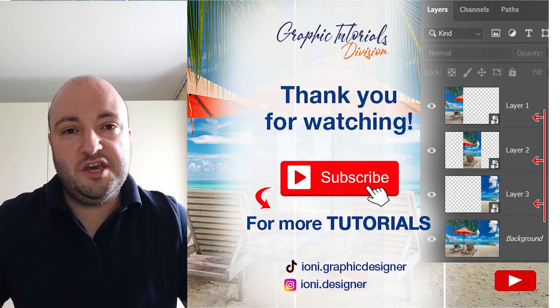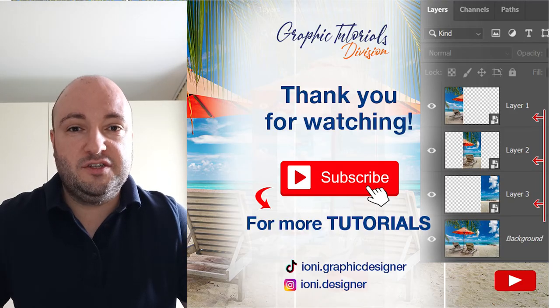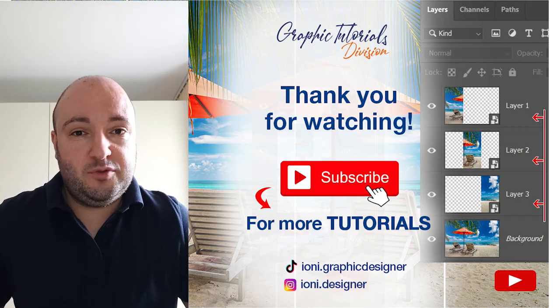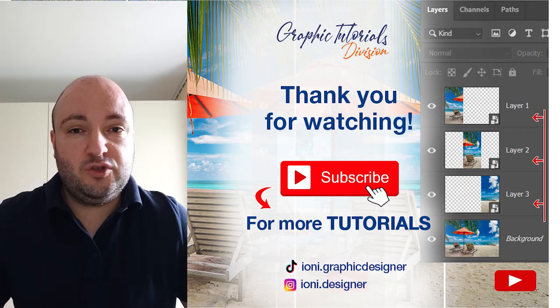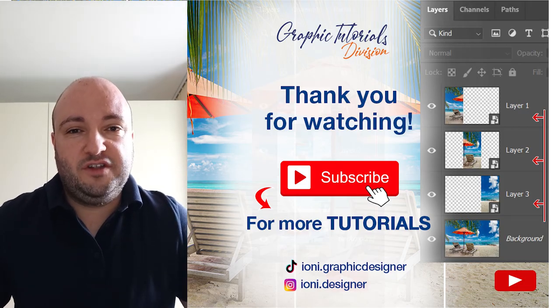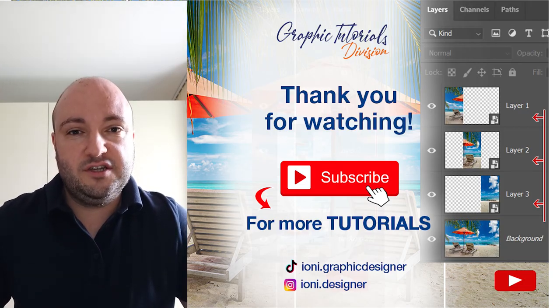This was the tutorial for how to cut an image into layers in Photoshop. If this tutorial helped you, don't forget to subscribe to this channel for more graphic design tutorials. Thank you.